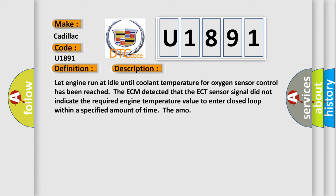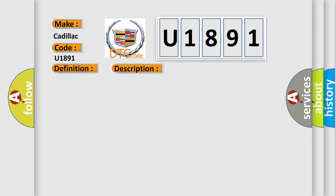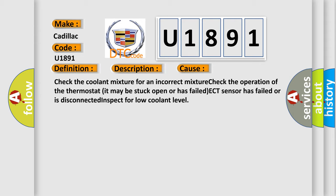This diagnostic error occurs most often in these cases: Check the coolant mixture for an incorrect mixture. Check the operation of the thermostat, it may be stuck open or has failed. ECT sensor has failed or is disconnected. Inspect for low coolant level.